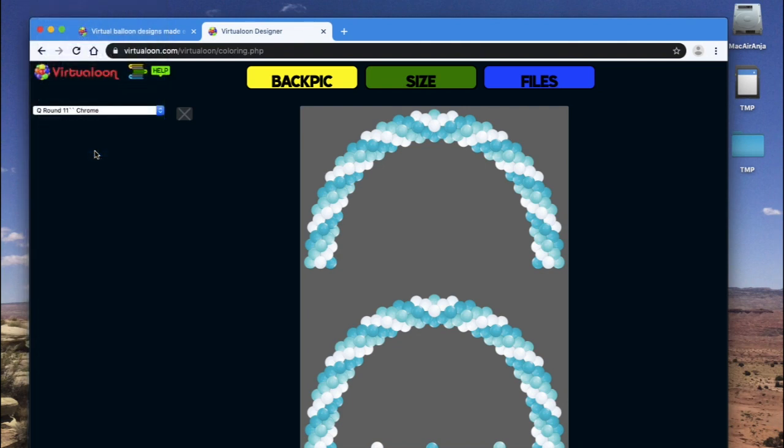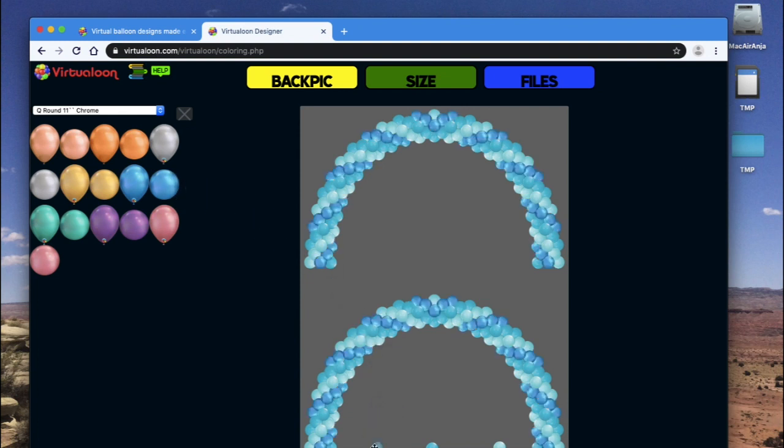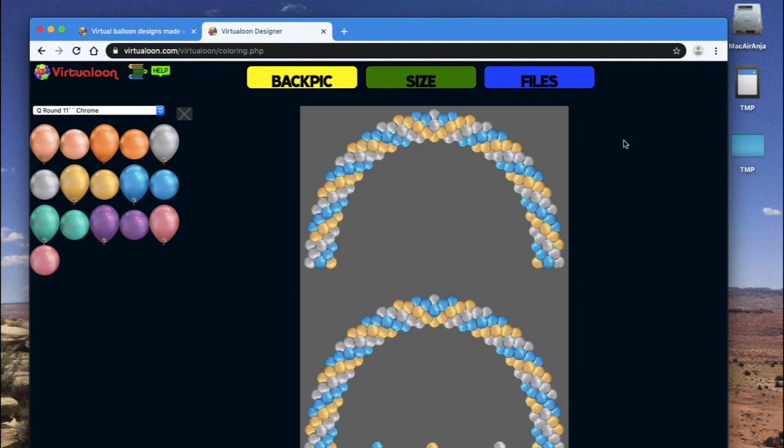Say we want to make that a chrome arch. Again, same thing. Drag over and drop it and the colors will change all at once. Let's put a silver one in there too. If you want to know how the clusters are built for that arch, you would have to open that arch in the arch tool and then you would be able to see the clusters. I can show you that.